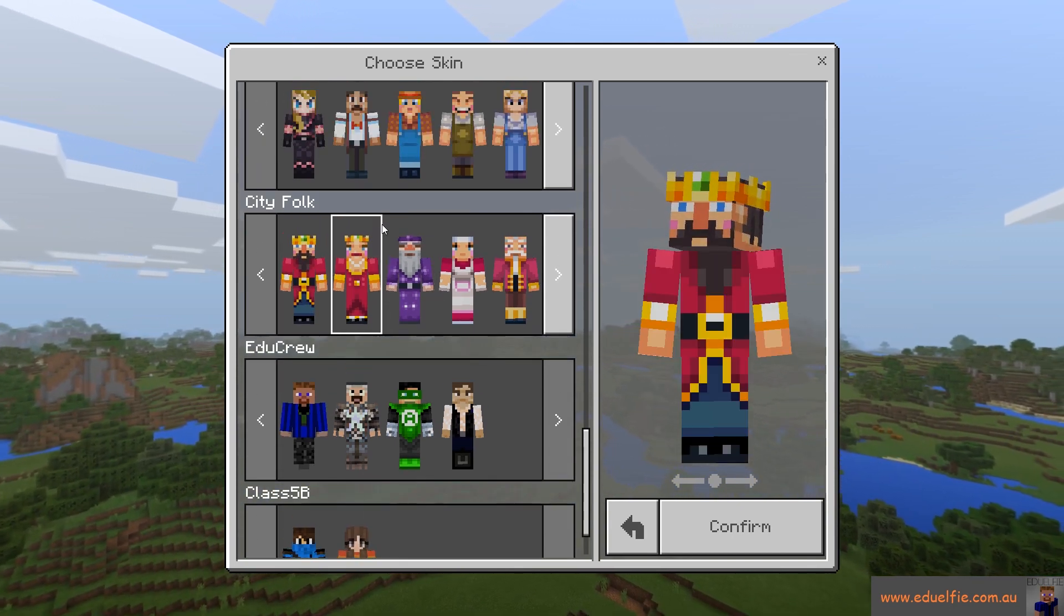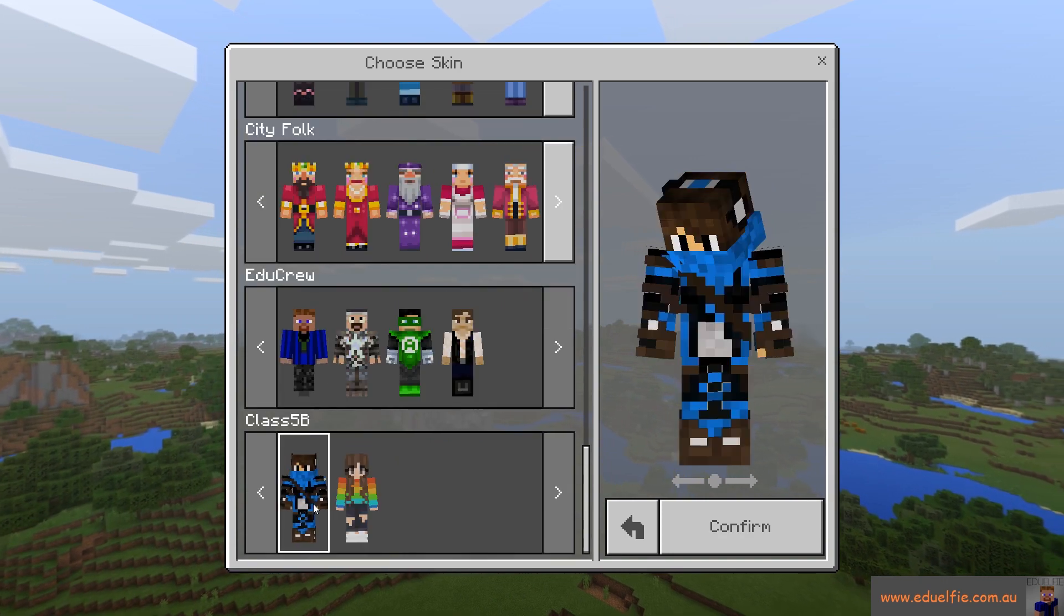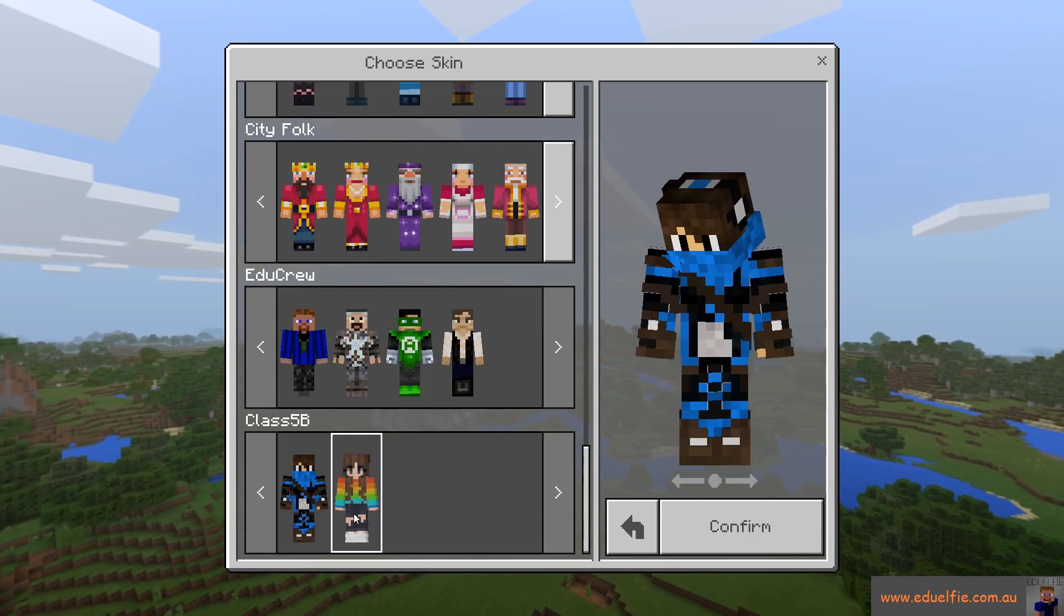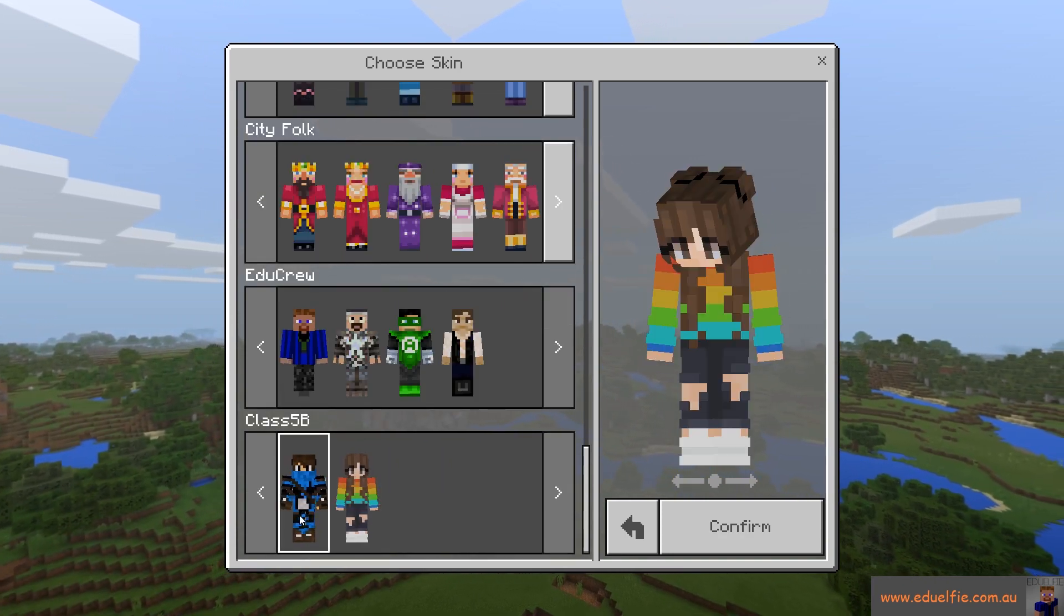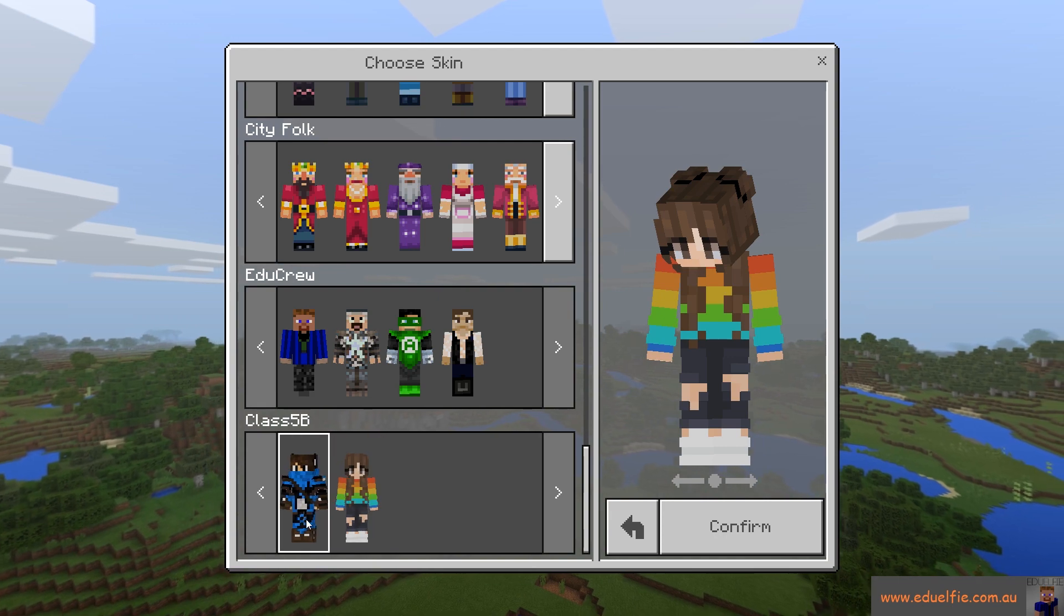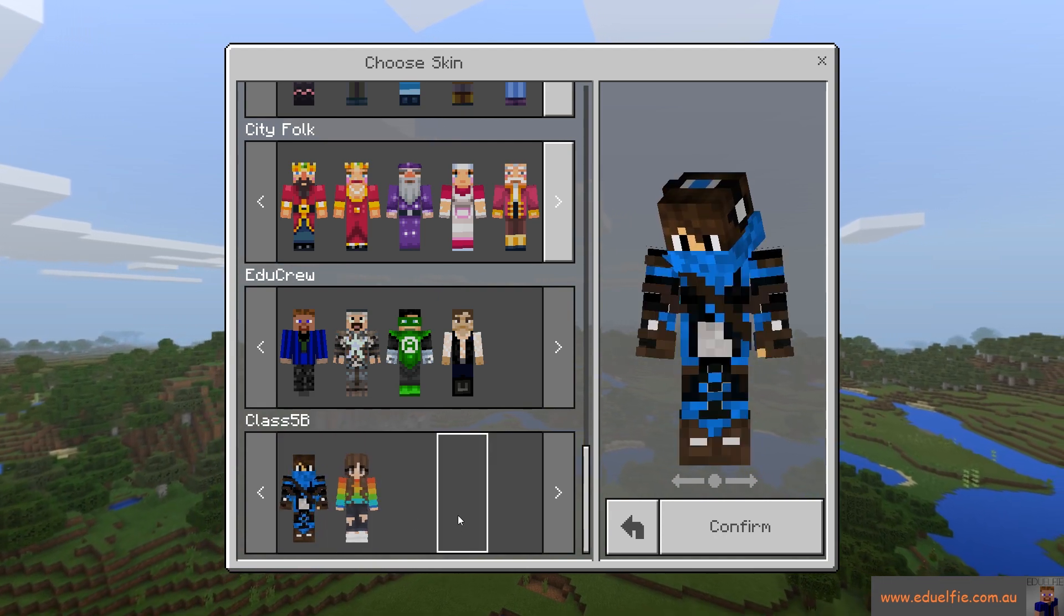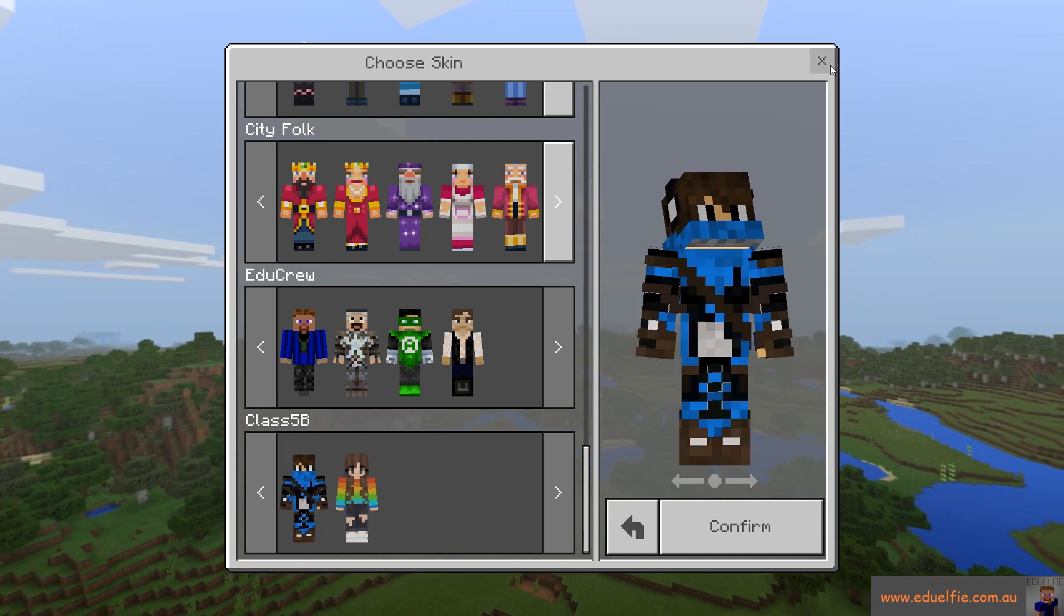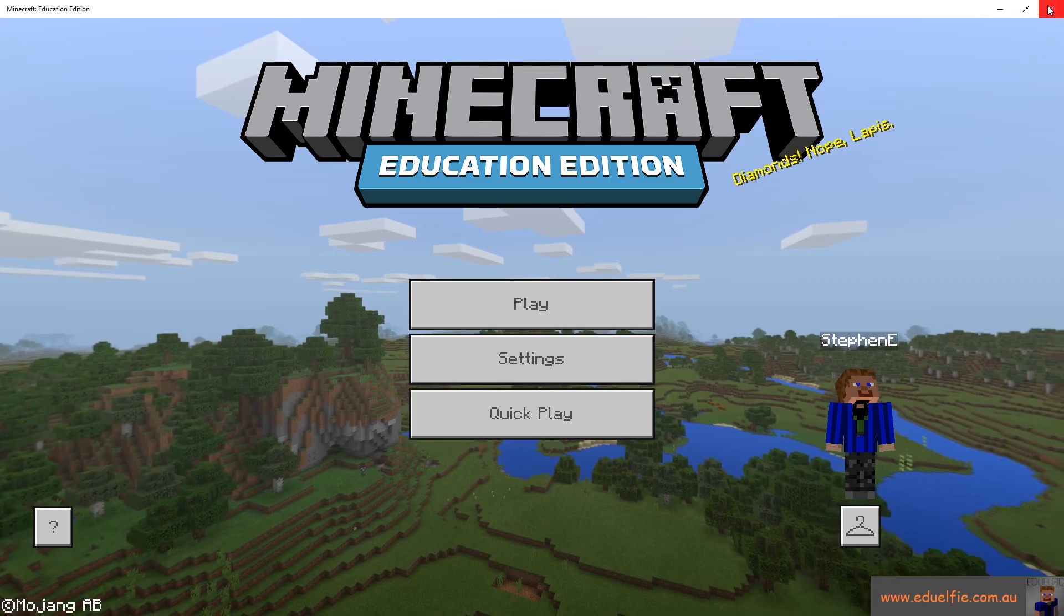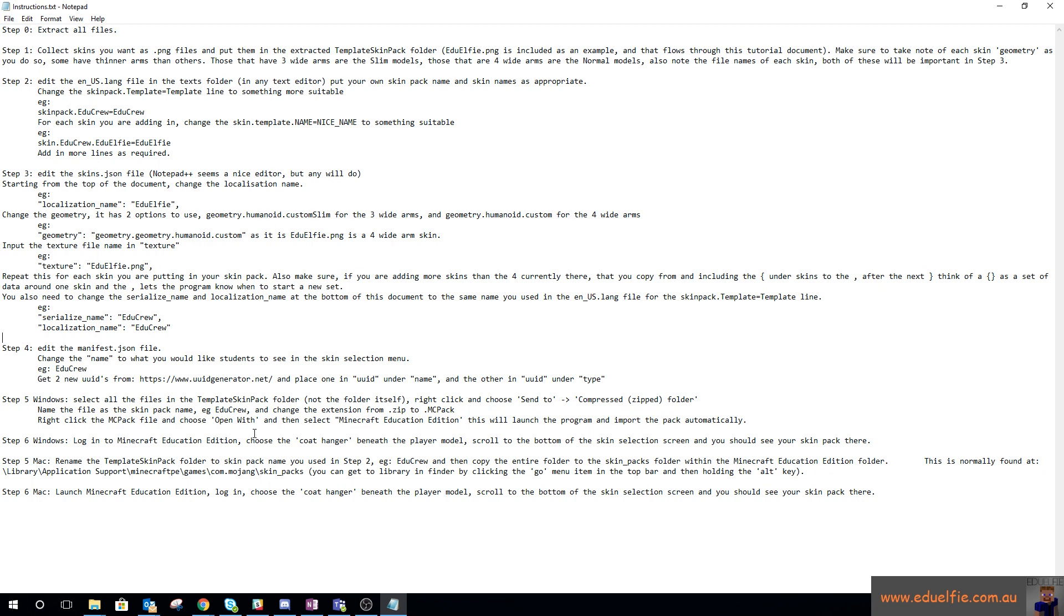I thought I saw somewhere that you could name them but clearly not. So that's my proposal of a way to get a class full of skins into Minecraft Education Edition. You've got all of the files you need to do it except for the skin files themselves.